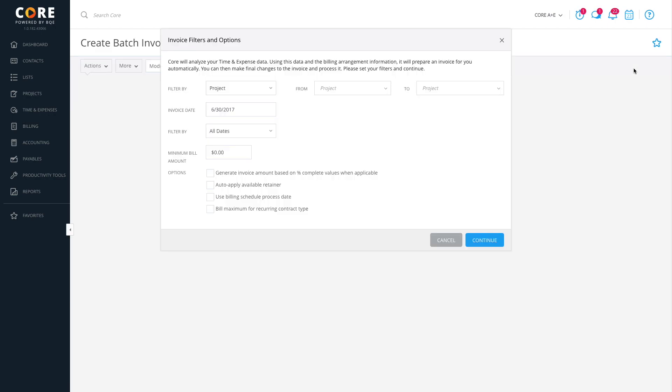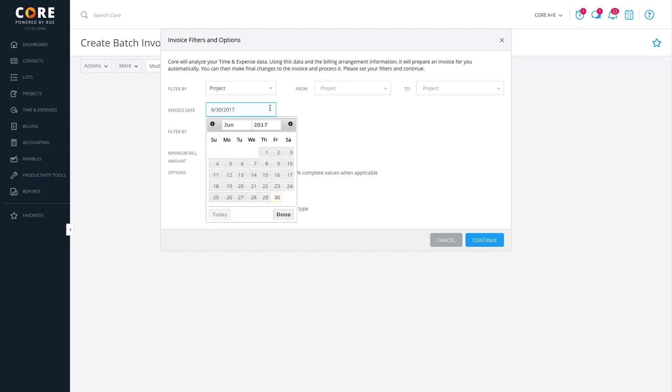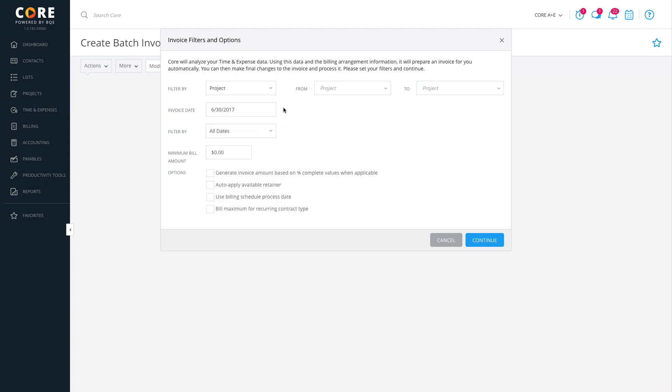On the Invoice Filters and Options dialog, you can select certain projects, set the invoice date and select other options for this session. You can choose to bill based on the project's percent complete value or apply retainers and so on. Click Continue.